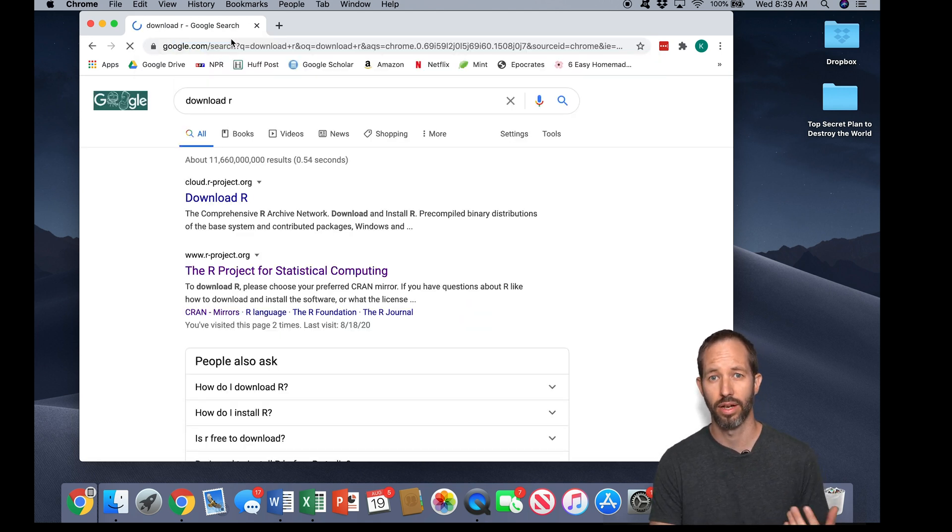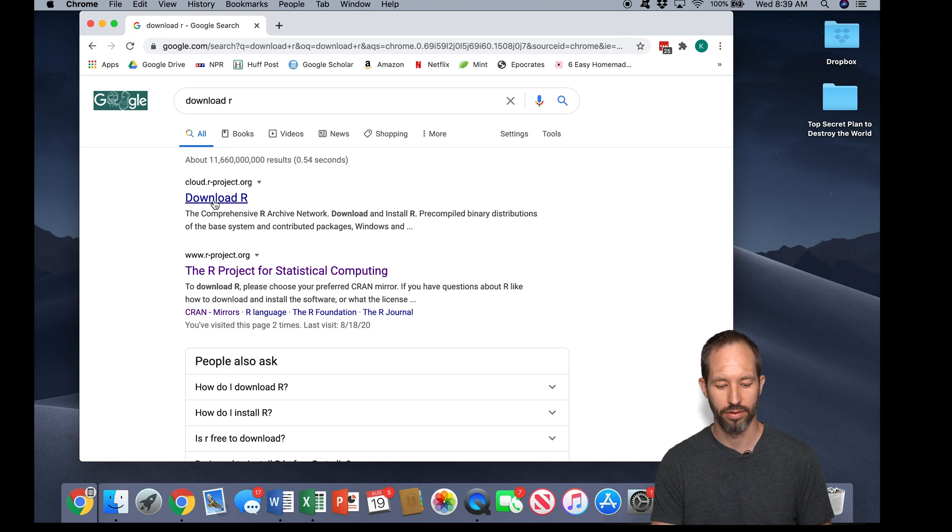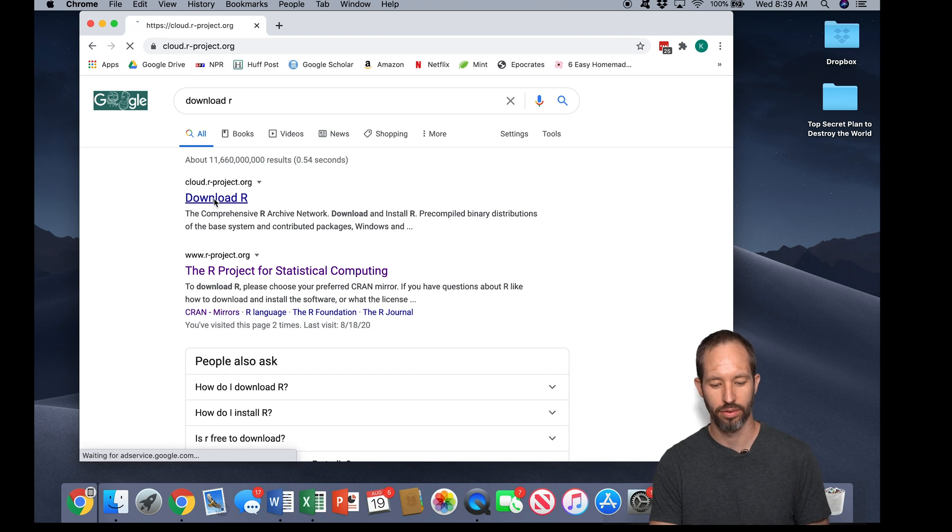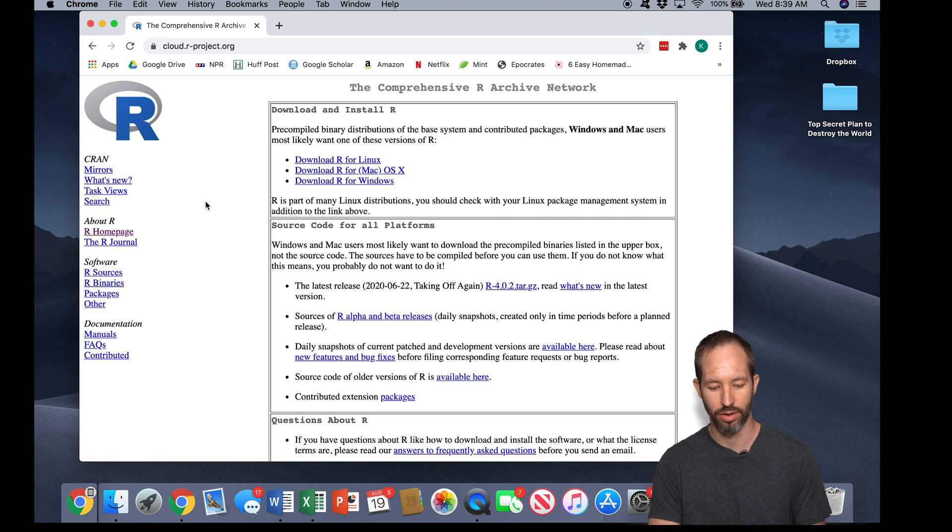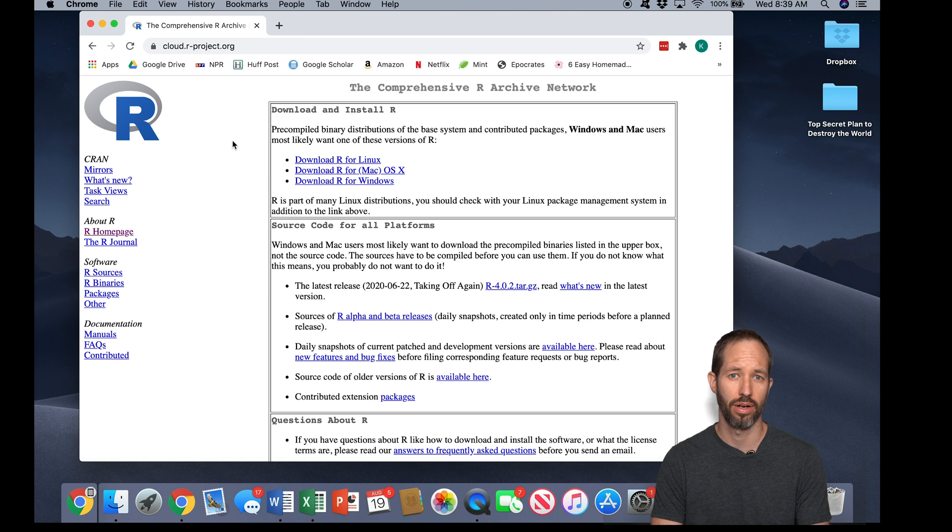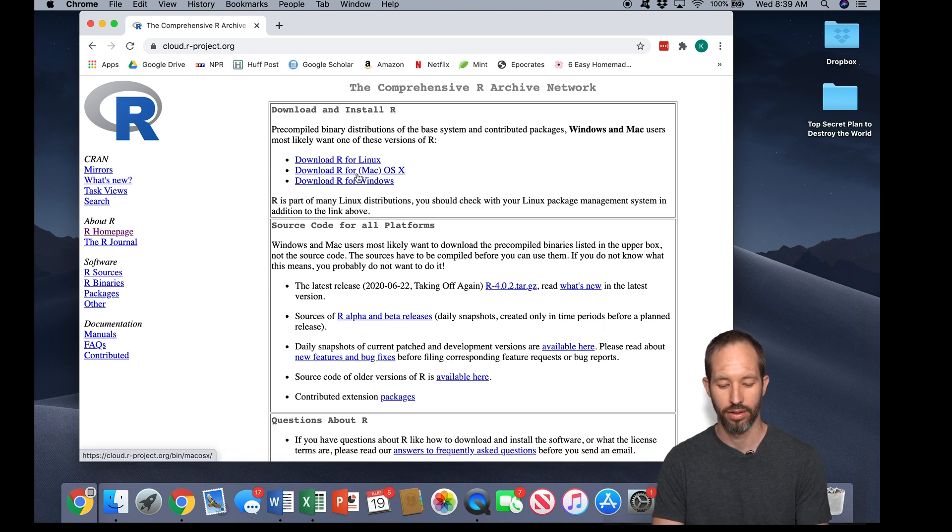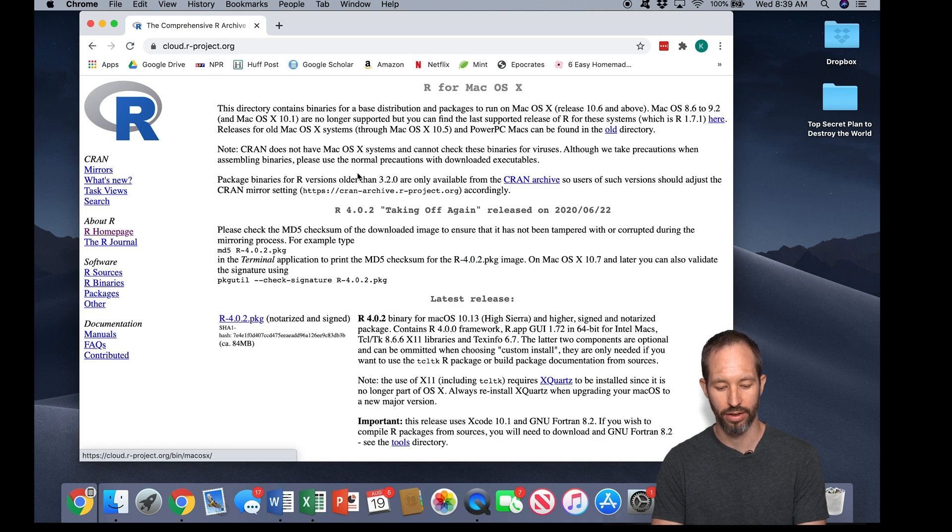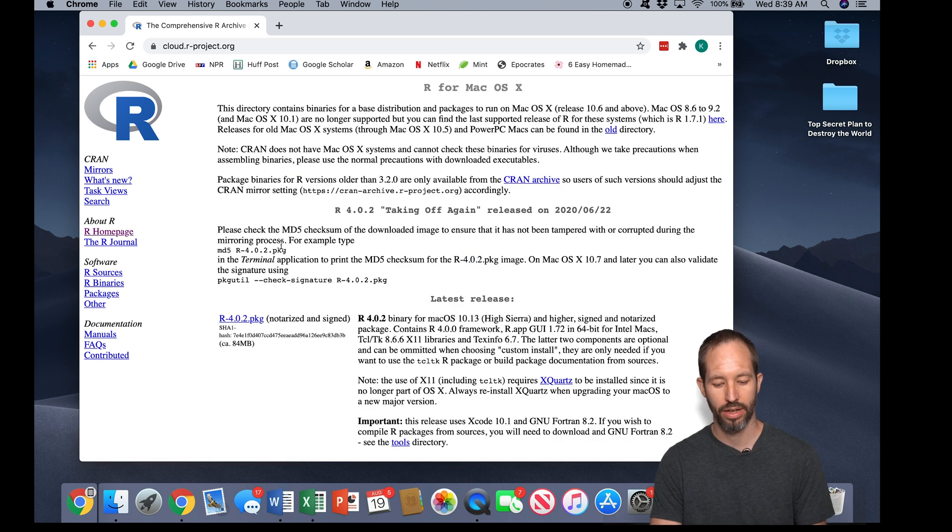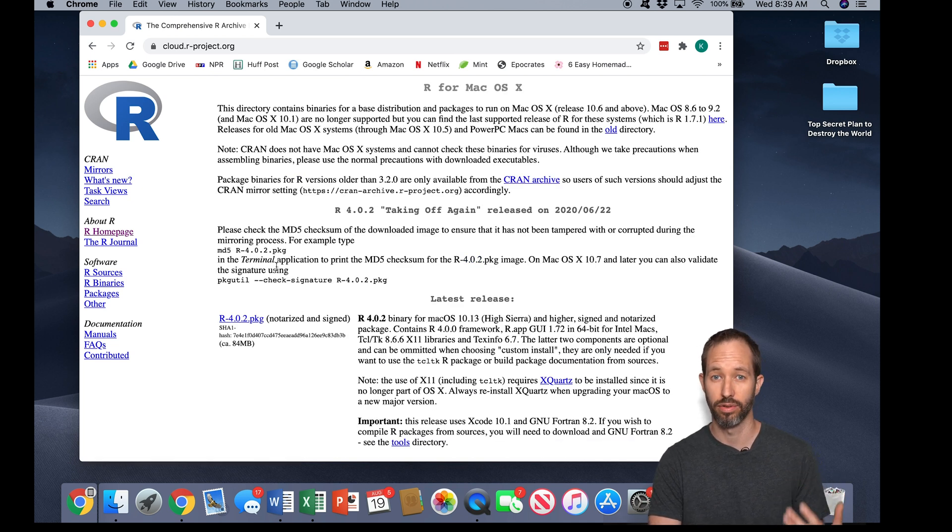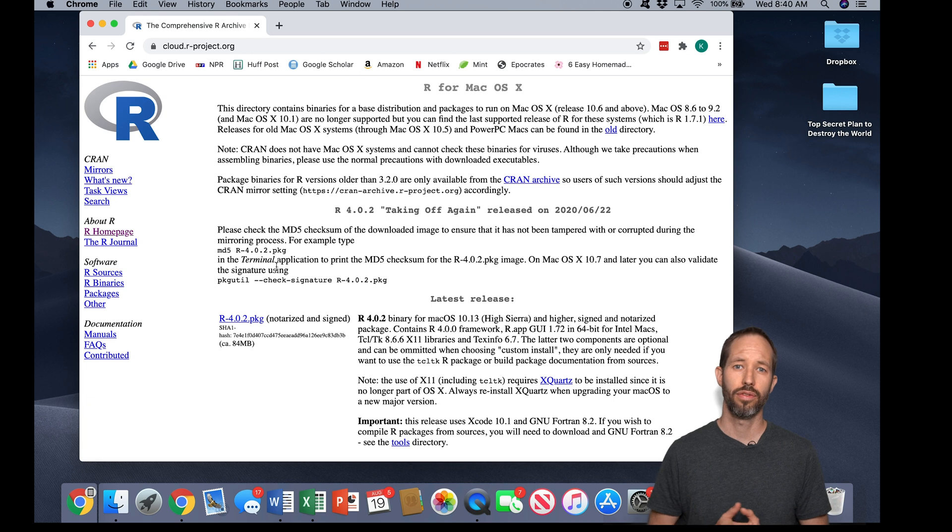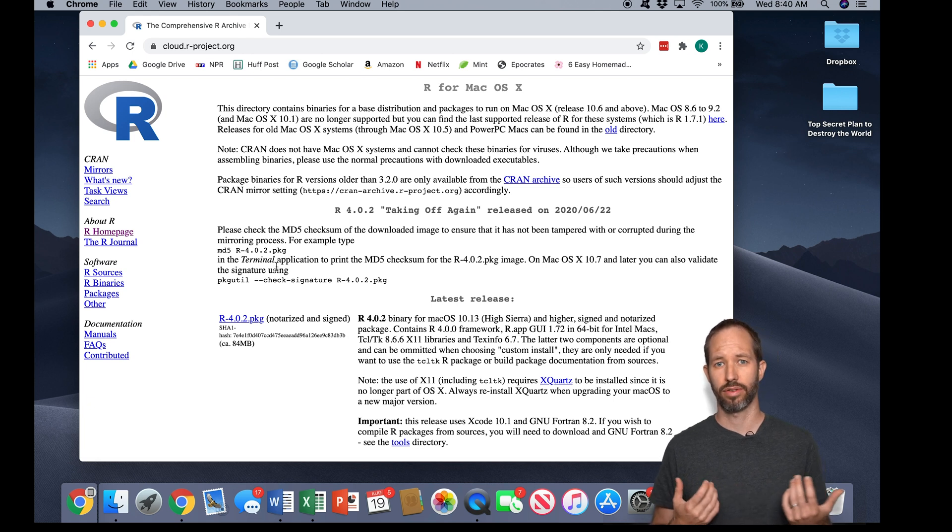Googling 'download R' and this has taken me to the R project. Now you'll see I have a couple different options for downloading. I'm on a Mac here, so I'm going to choose download R for Mac OS X.